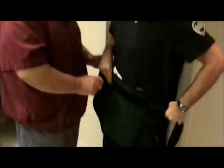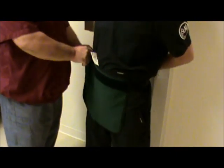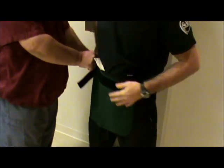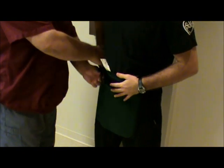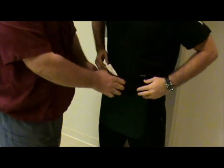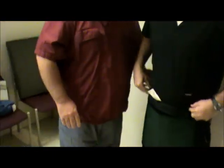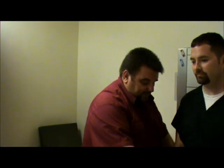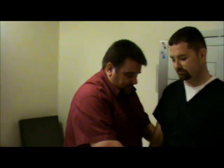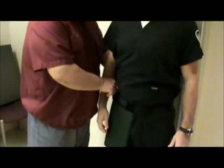First, we're going to have the patient put a shield on. We're going to be starting with the lateral view. I'm going to turn the shield to the side and have the patient face the wall.